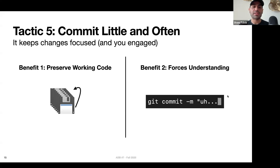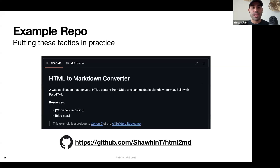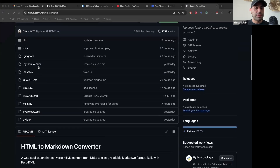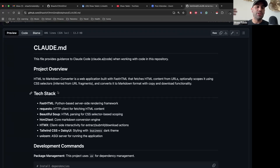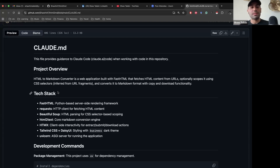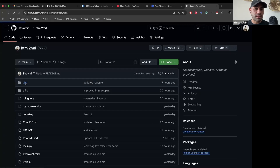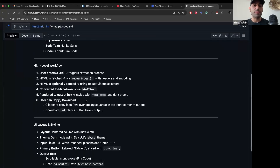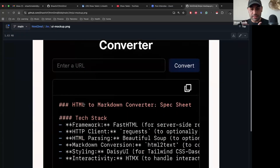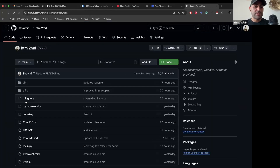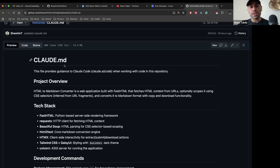I want to share an example repo that puts these tactics into practice. I built this HTML-to-markdown app in a couple of hours. I had a 20-minute voice mode conversation with ChatGPT where it helped me clarify what I actually wanted to build — whether to make it a web interface or an MCP server, and what tech stack made sense. I then had ChatGPT generate a summary of our conversation and create a little mockup of what I wanted it to look like, so I had a clear vision of the final product.